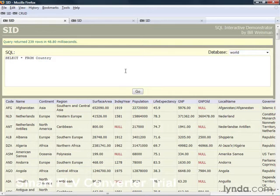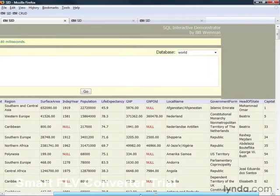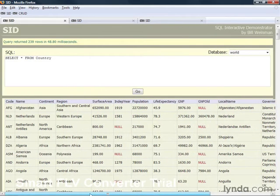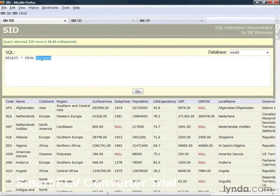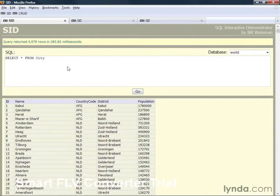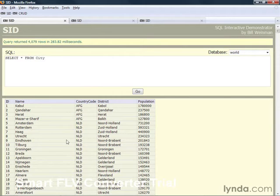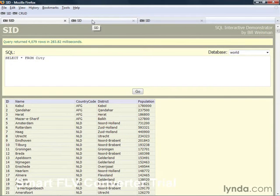The World database contains this country table, which has a lot of information on 239 different countries around the world. And it has a city table with over 4,000 rows of data on over 4,000 different cities in different countries and districts around the world. This is a lot of fun and very useful for working with some larger amounts of data.